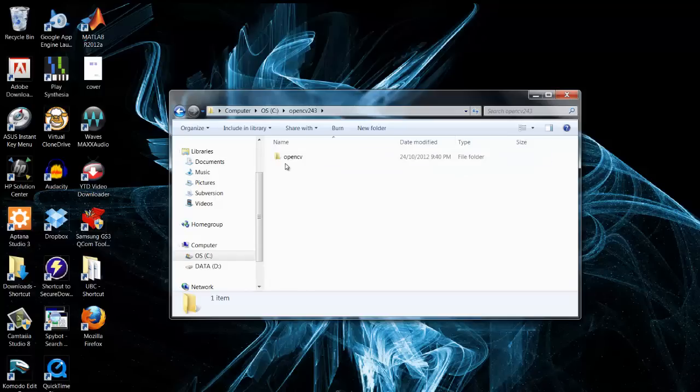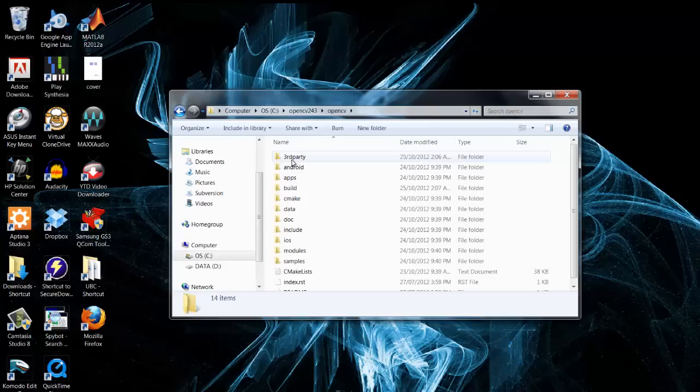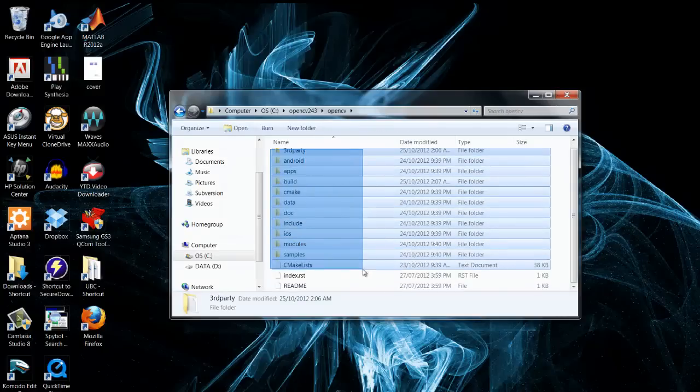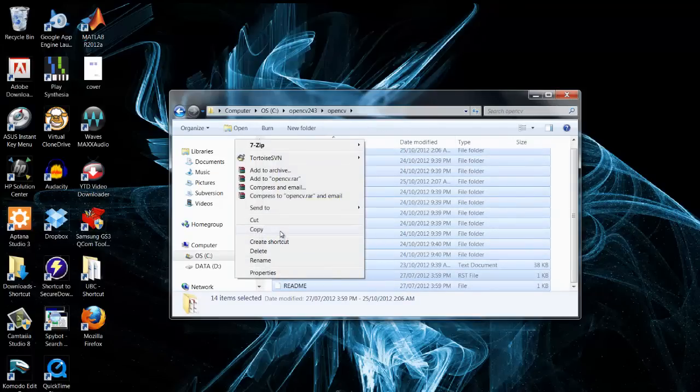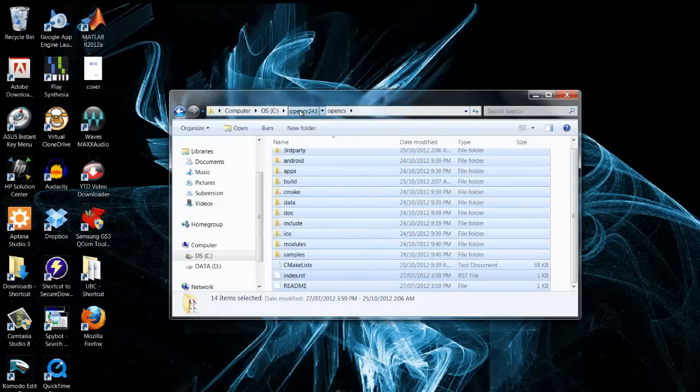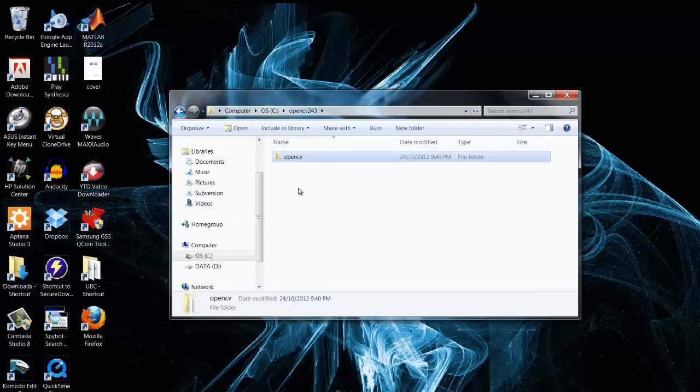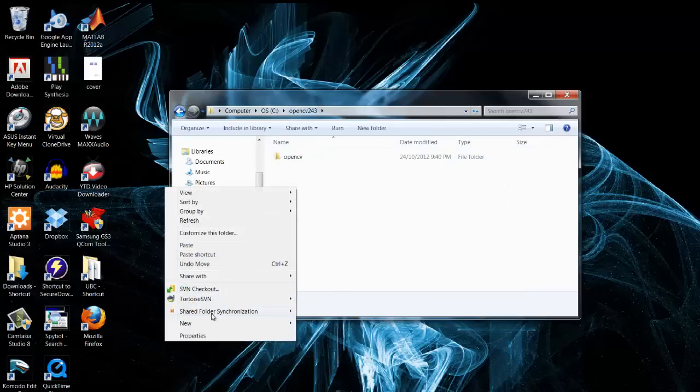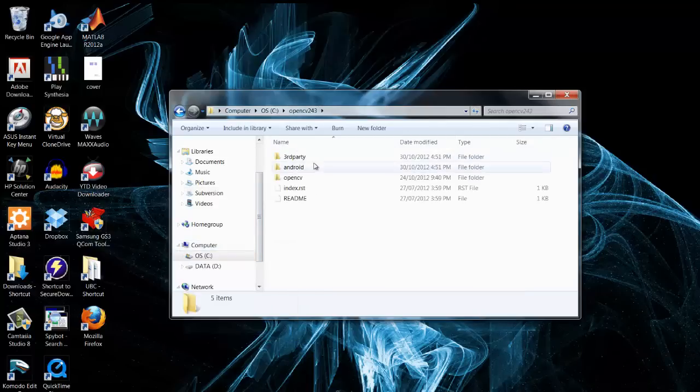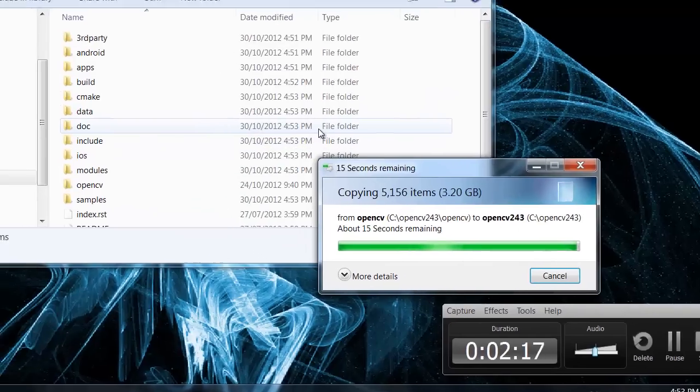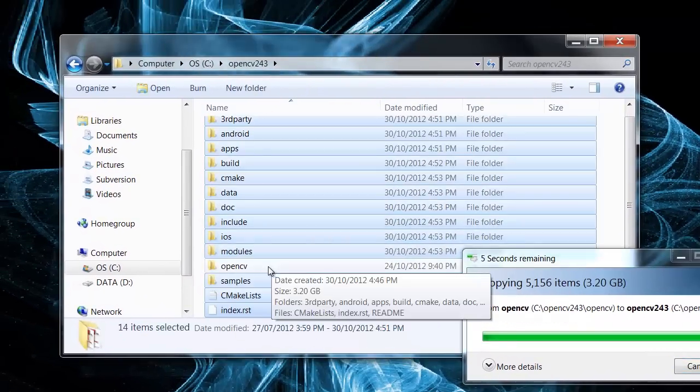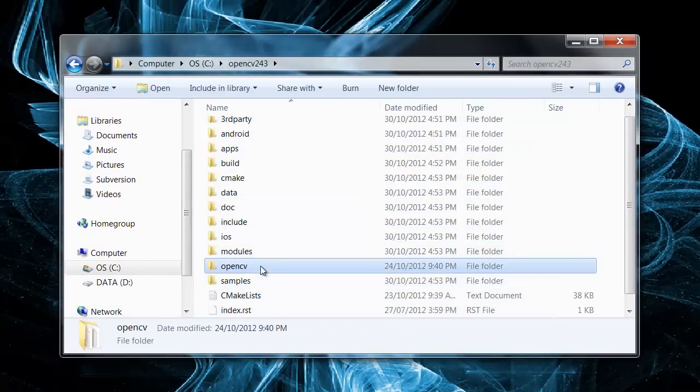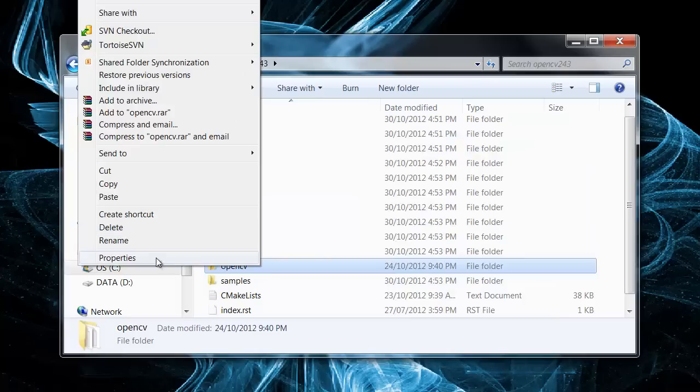Now there is going to be a folder in there called OpenCV. What we are going to do is copy all of the contents in this folder. We are just going to move it out to our directory here. So once that is pasted and finished copying over, we are going to delete the old directory, OpenCV.